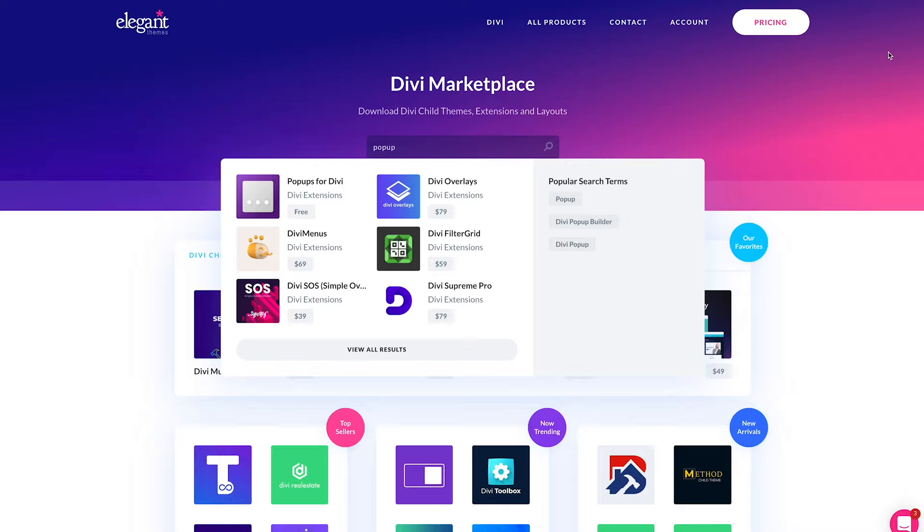Even though the marketplace is brand new, you will be happy to find quite a few stellar products already listed. And now that we are live, we hope that many more creators will be excited to participate.